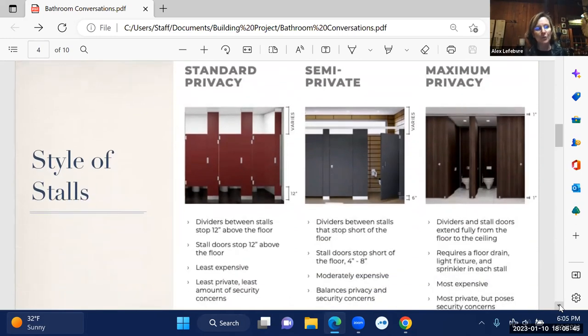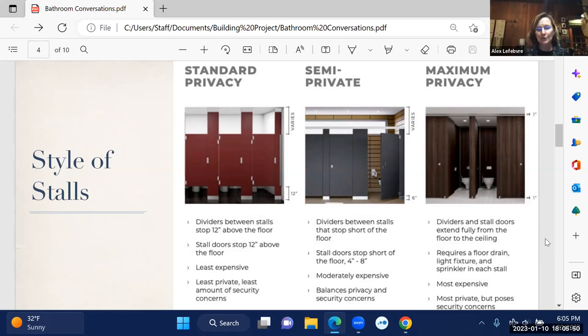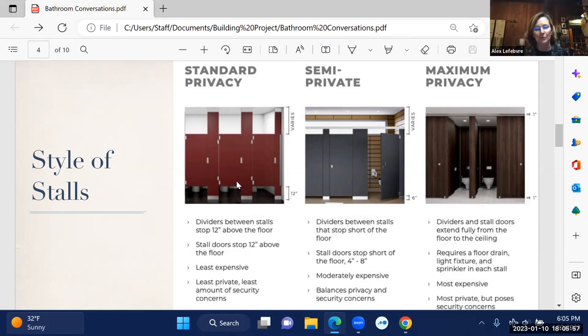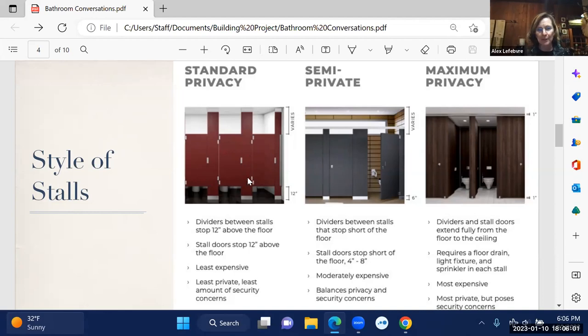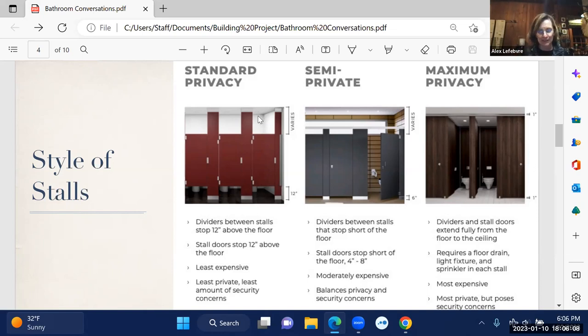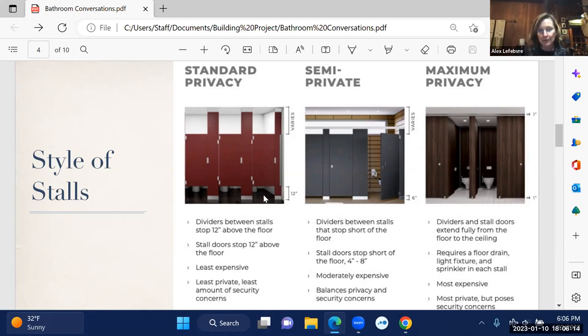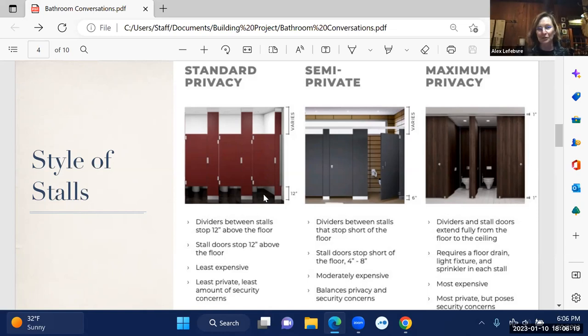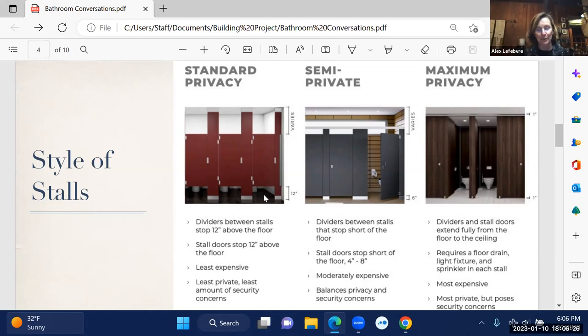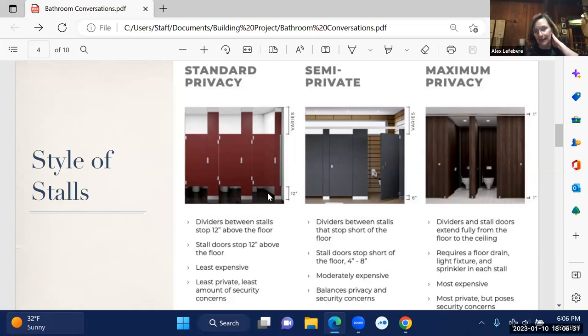One of the things we're looking at is the type of stalls. A standard privacy stall is what you would see in most traditional bathrooms installed in the past in most public places. There's a divider between the stalls and about a 12-inch gap above the floor. In between the dividers, you can see everybody's feet. They're the least expensive to build and install, but they're also the least private. But they also have the least amount of security concerns, because if somebody has overdosed, passed out, or passed out for another reason, they're really easy to see. A patron can report back to staff that somebody's on the floor.